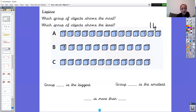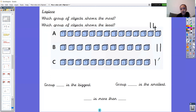Right, let's count group B — 1, 2, 3, 4, 5, 6, 7, 8, 9, 10, 11. There are 11 in group B. Now group C looks very similar to group B. Let's see — 1, 2, 3, 4, 5, 6, 7, 8, 9, 10, 11, 12. There are actually 12 in group C — one more than group B! That's why it is important to count them, because just by looking you might have said those were the same amount. There are 12 objects in group C.